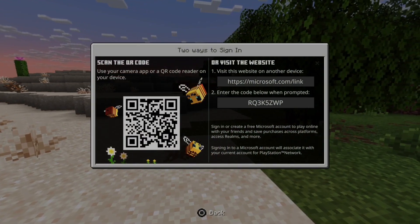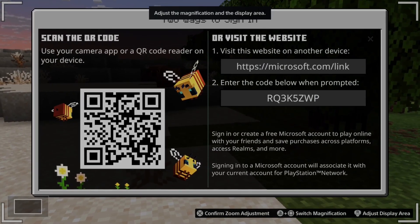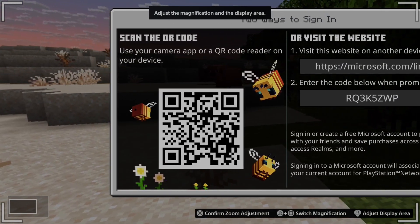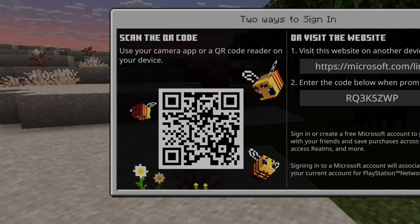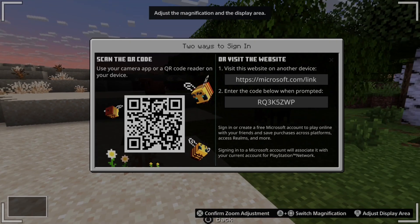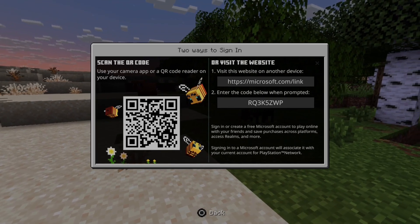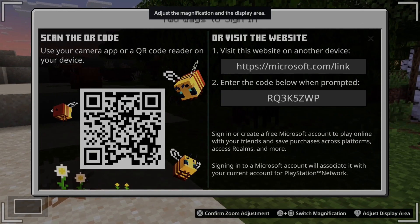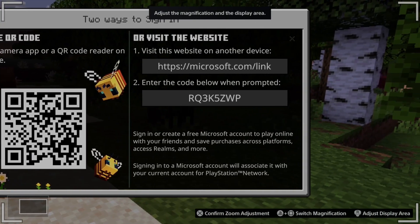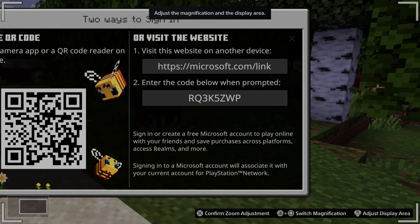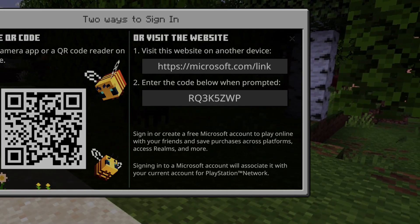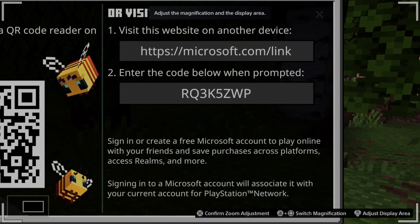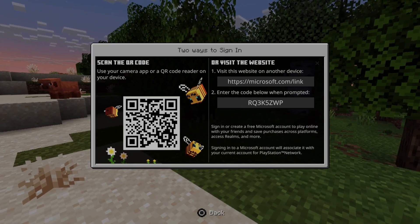Now you're going to be presented two options on the left side. You could open up your phone, go to the camera, and place the camera over this QR code and it'll open up a link on your phone. It'll go to microsoft.com/link. Or you can visit this website directly, go to microsoft.com/link, and then enter in that code and you'll have to sign in with your Microsoft account.